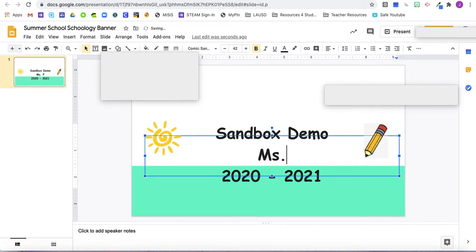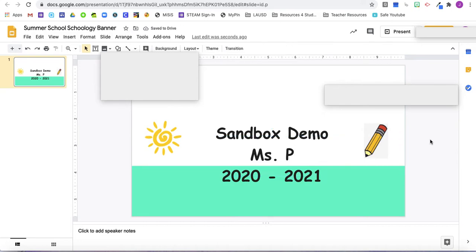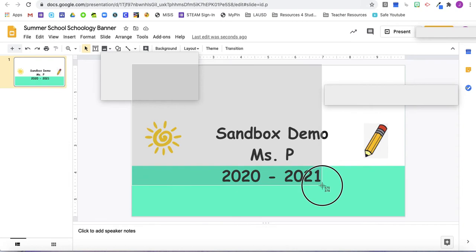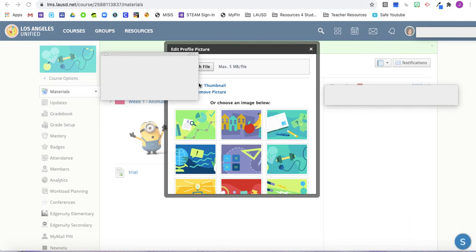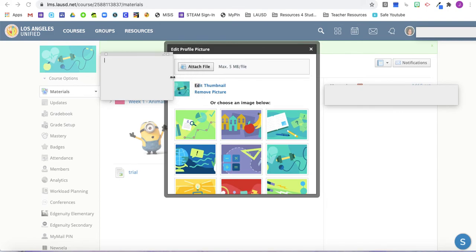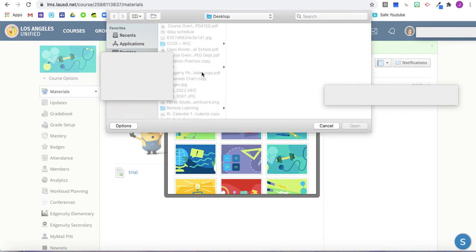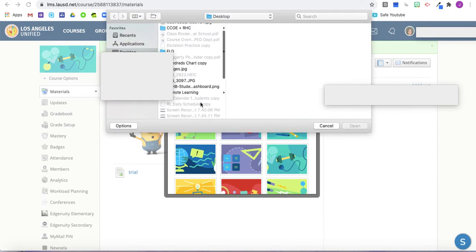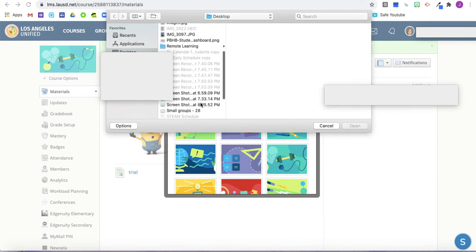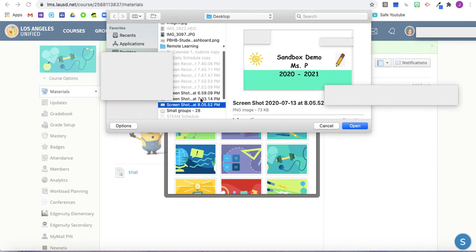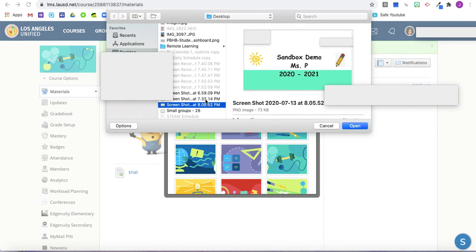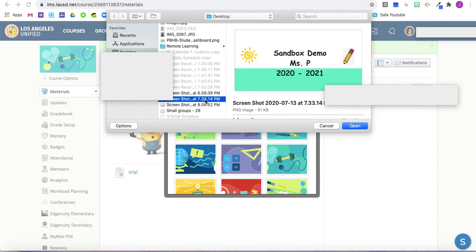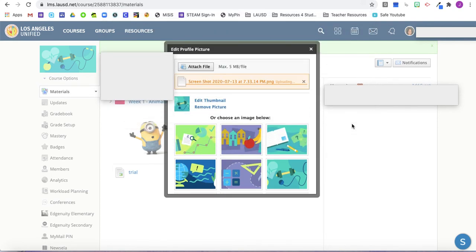For my purposes, I'm just going to click sandbox demo. Then I took a screenshot of this and I'm going to upload that screenshot as my image here. So I'm going to click attach file and I'm going to choose a screenshot that I had taken. I had previously taken a screenshot without the privacy post-its. So I'm going to press open.